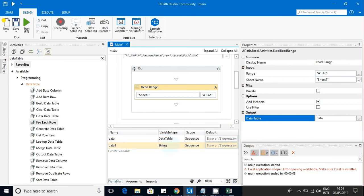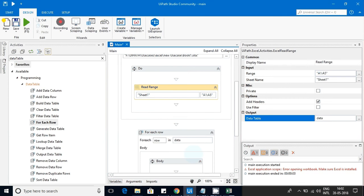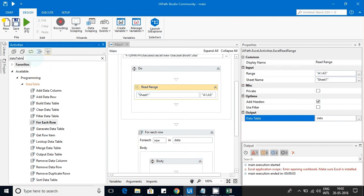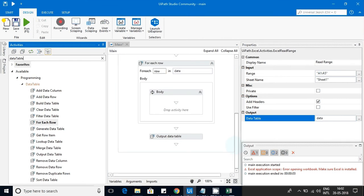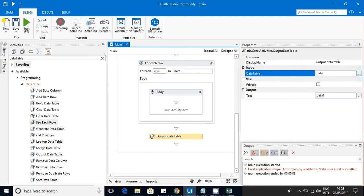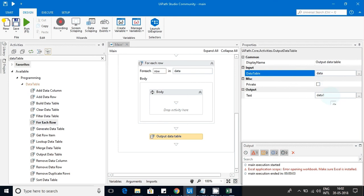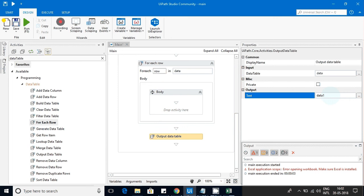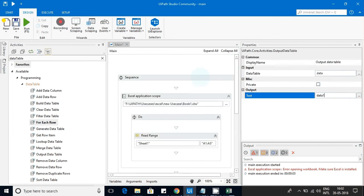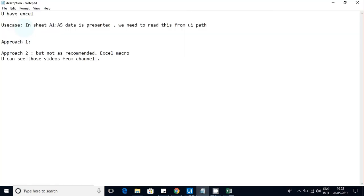Once you get the data in the DataTable, you need to iterate through it. If you want only one cell's data, I'll show you the approach. When you type the DataTable, around 14 to 15 activities appear. I am using two: one is Output Data Table, which converts your DataTable into text format. If you execute this you will get the data, but currently I have an Excel exception so I cannot execute it right now.